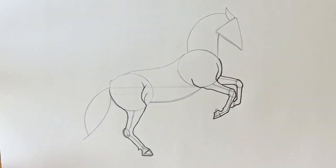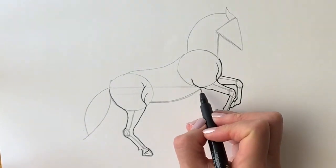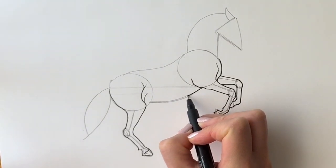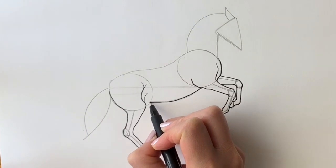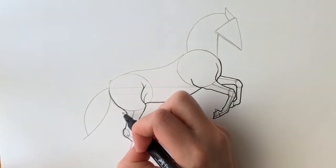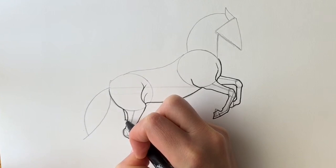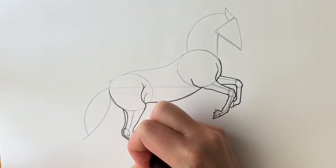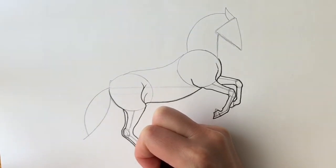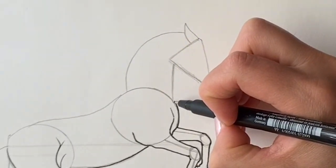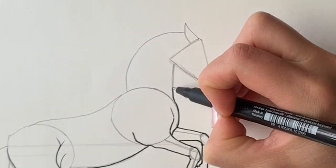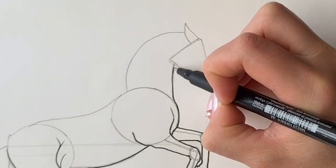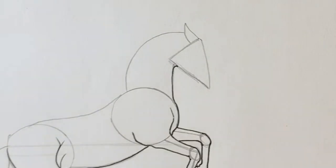Now we're going to be doing the belly, so from this one we'll follow this line all the way around, all the way around to there. We're also going to do the other hind leg just peeping out behind this one, just slightly higher.